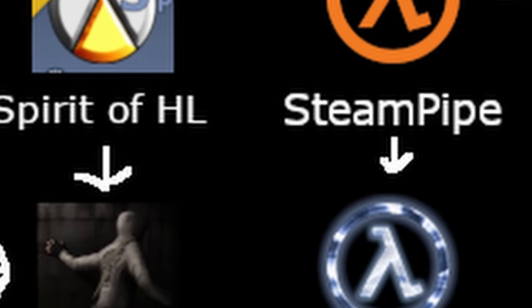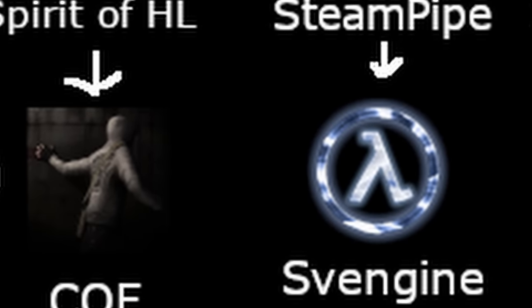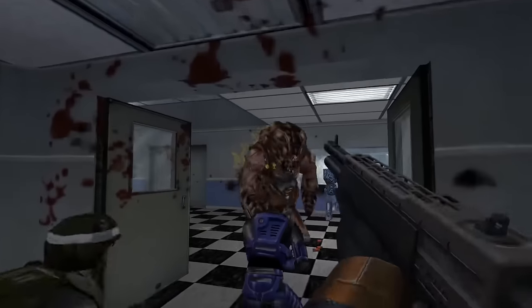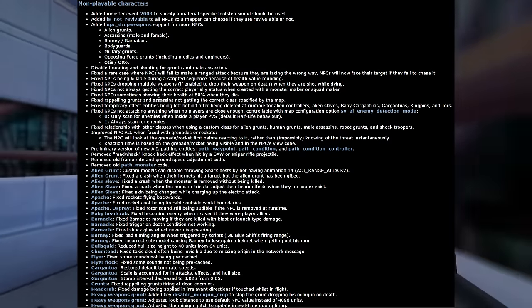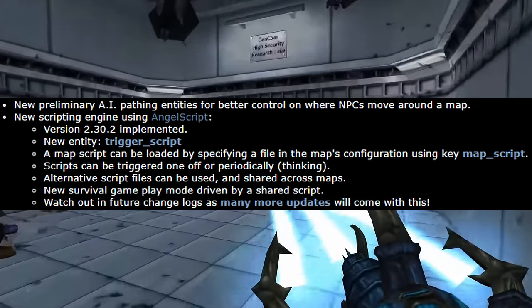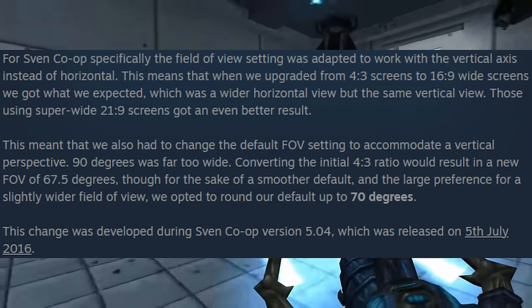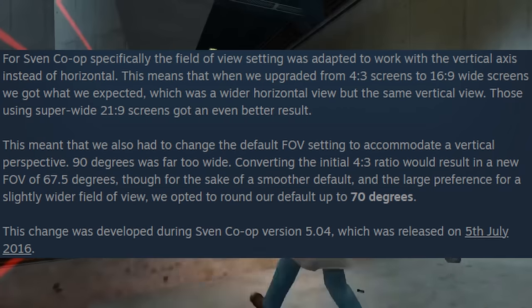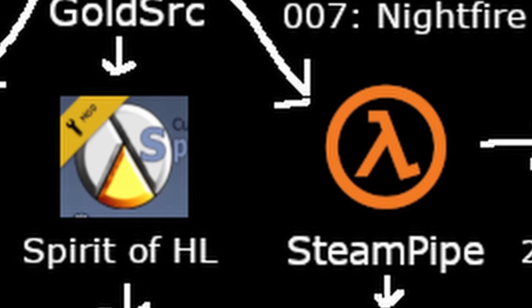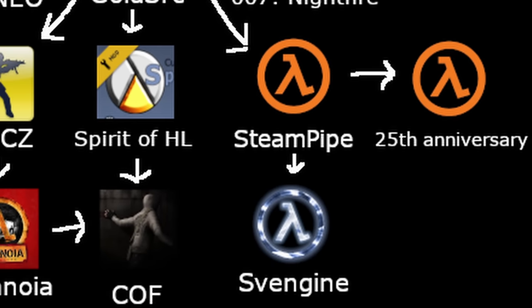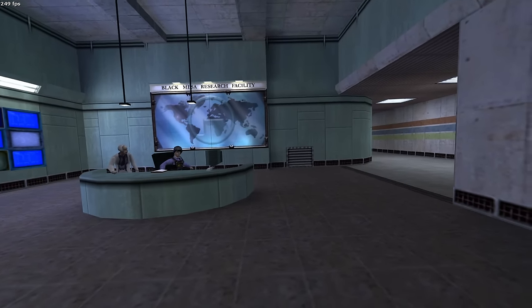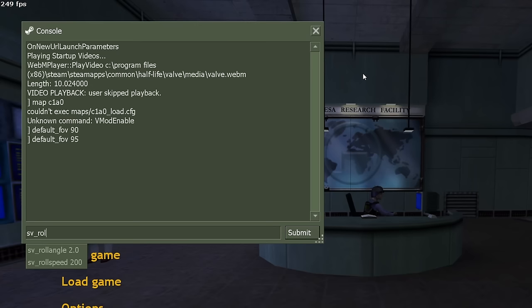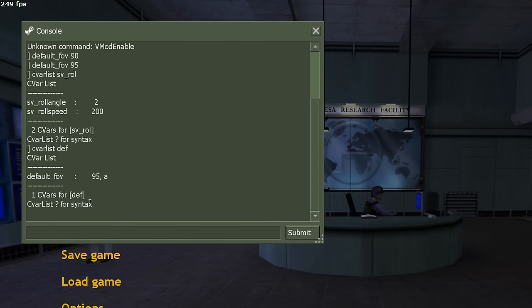Sven Coop forked the Steampipe build and created SvenGin for the 5.0 release of the game, increasing all engine limits, improving NPC AI, adding AngelScript support for plugins, widescreen FOV, and dropping the software renderer. Valve updated the GoldSource engine again for the 25th anniversary of Half-Life, increasing engine limits, adding shadows, and bringing back view rolling under SV commands.